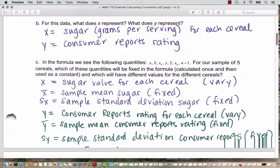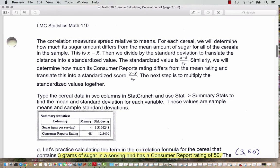Similarly, y is the consumer reports rating for each cereal and that's going to change for each cereal, so that varies. Whereas the sample mean y-bar is going to be fixed — the same sample mean for all five consumer report readings. And S sub y, the sample standard deviation for the consumer reports, stays fixed also. The correlation measures spread relative to the means — we're taking each value and subtracting its distance from the mean in the same way we did when we looked at the standard deviation. For each cereal, we determine how much its sugar amount differs from the mean amount of sugar for all the cereals in the sample.